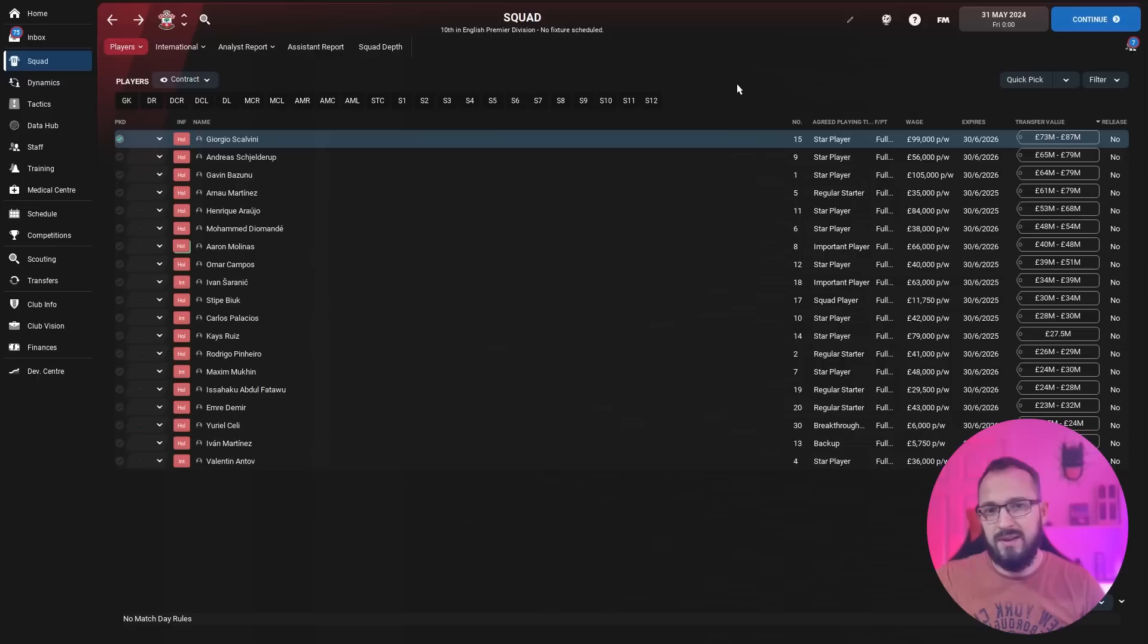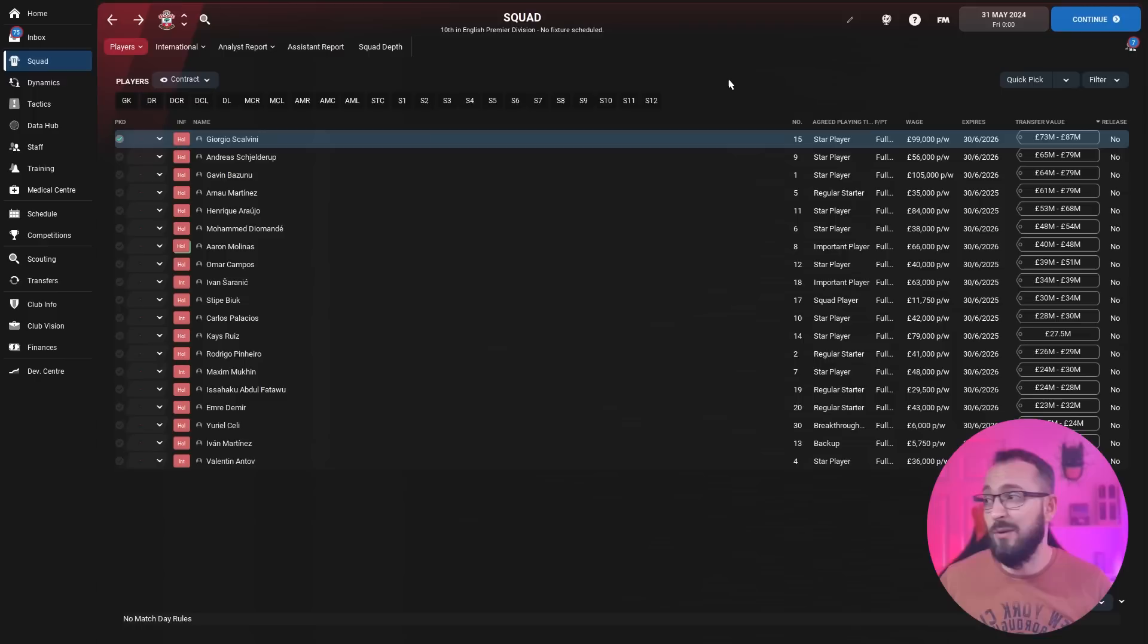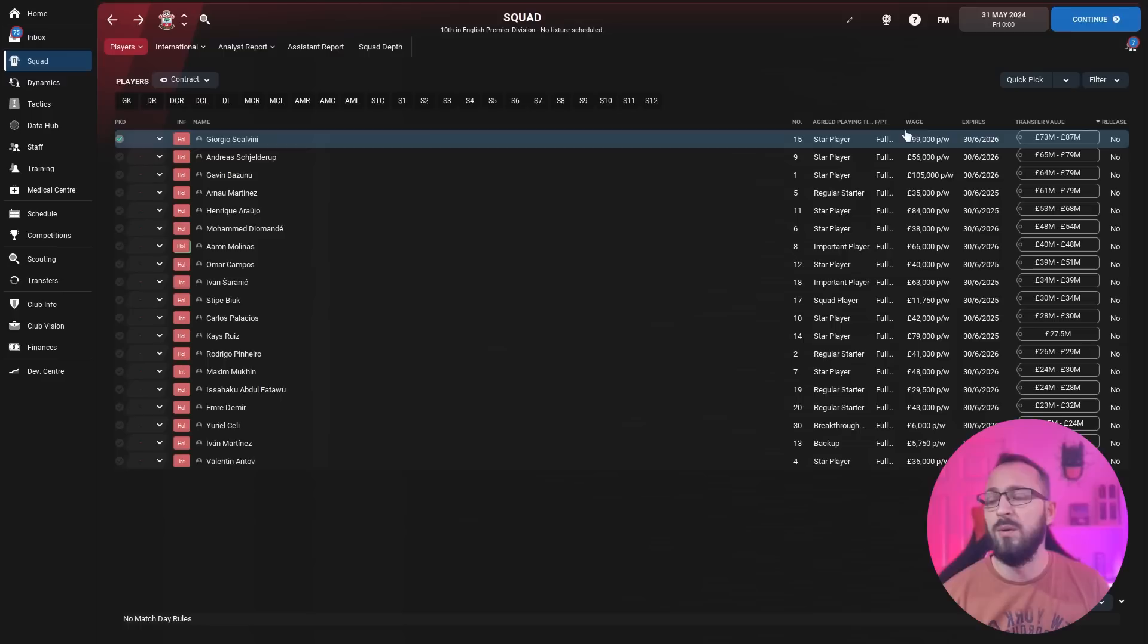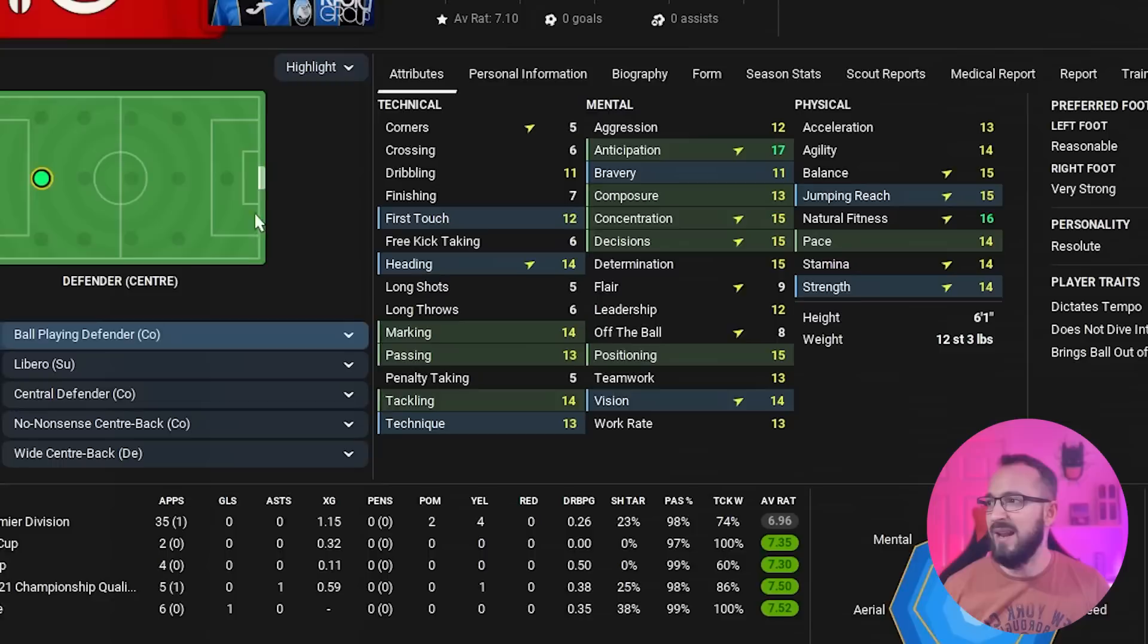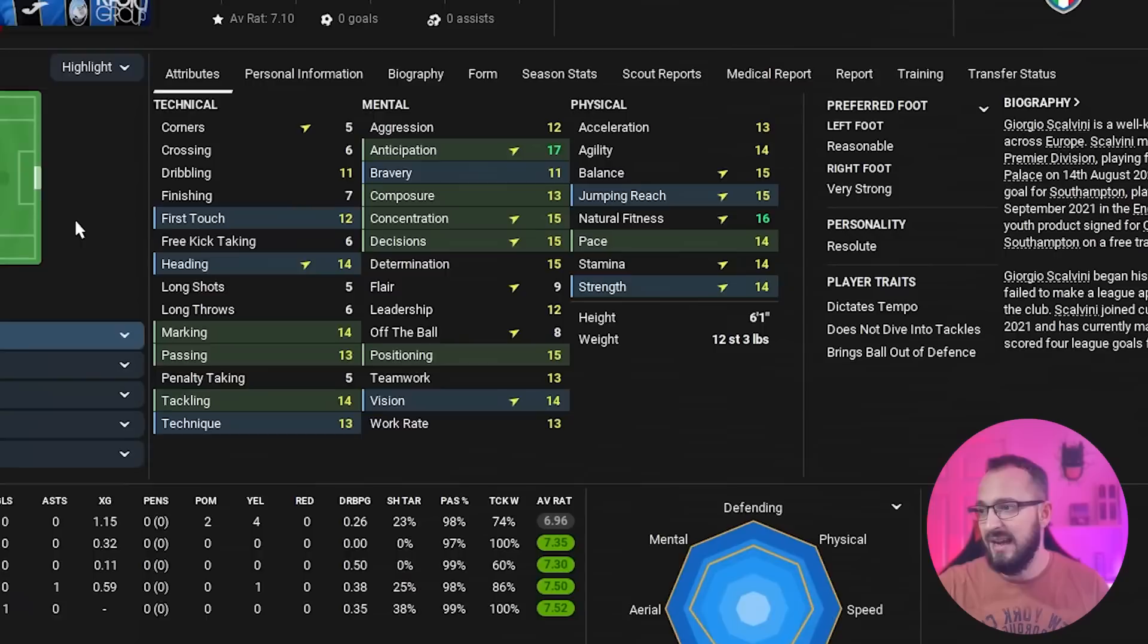Alright then, here we are 2024 guys. You can see the players right now are starting to progress in their transfer values. They are increasing. The best or most expensive player we've got now is Giorgio Scalvini, he's the centre-back that we've got, 73 to 87 million. Sheldorup, Bazunu, Martinez, Arrudo, Diamande are all good players now, getting some nice wages. Let's have a look at Scalvini then, most expensive player, 20 years old now, it's been 3 years and it's looking like a nice centre-back. Great anticipation, heading's gone up, marking's gone up, tackling's gone up, physicals are slowly going up as well.